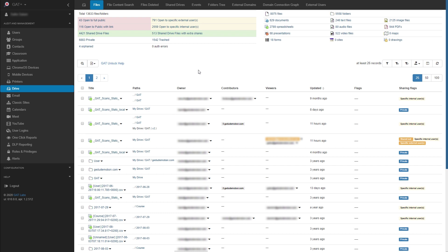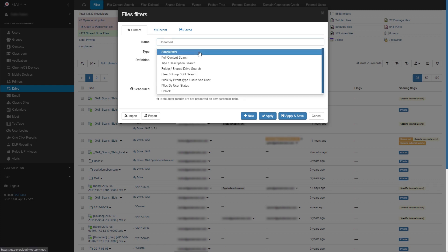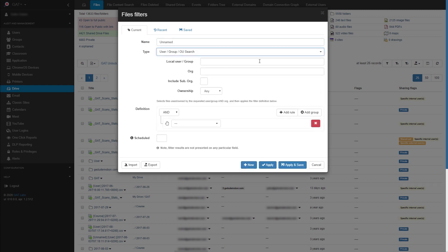To do that, we'll first select the Apply Custom Filter option. Now we'll select Type and choose User Group OU Search. I'll add the marketing group and make sure that Ownership is set to Owned. This way we only show the files this group owns.